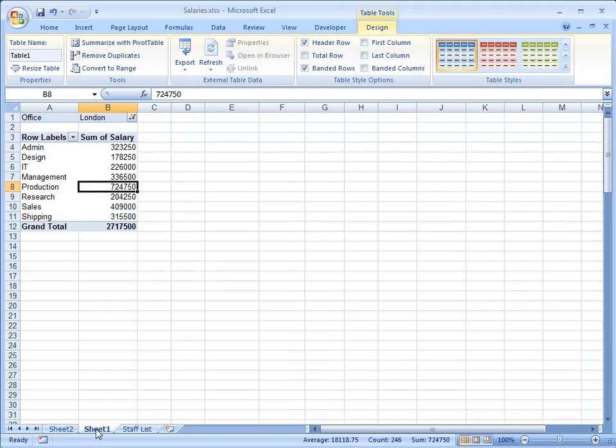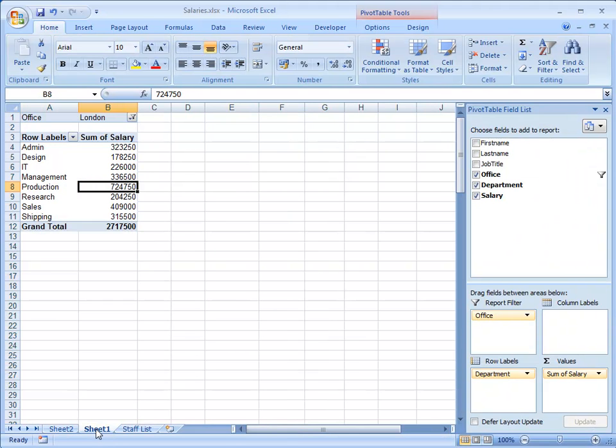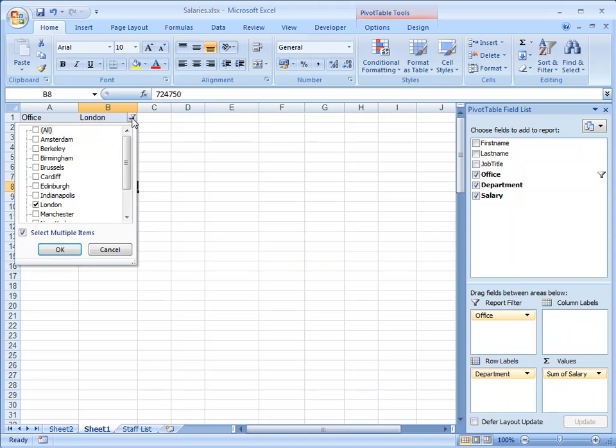I'll go back to Sheet 1 again, where my Pivot Table is. Notice that it's showing me that it's currently filtered for London. I can either remove that filter by choosing All, or I could choose Multiple Items.